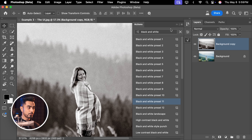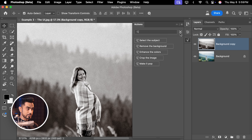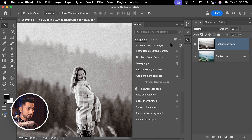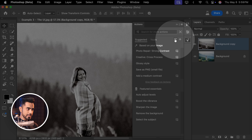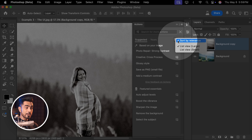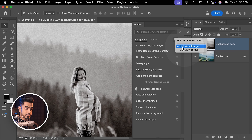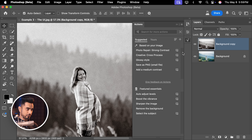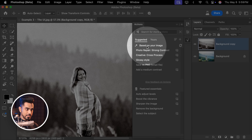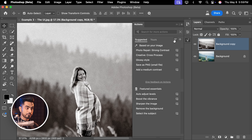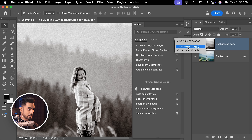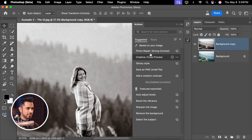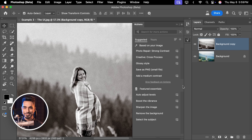One more little thing with the UI. If you click here, you can have large preview or small preview. As you can see, they come closer with small preview. Click on it again and click on large, and they just expand a little bit.